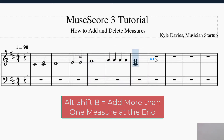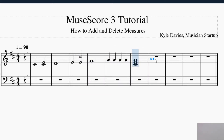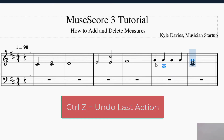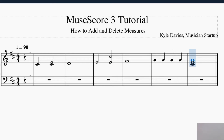Alt+Shift+B will bring up a dialog asking how many measures you want to add. So Control+B will add one measure at the end, and Alt+Shift+B will add multiple measures depending on how many you want. Remember, if you want to undo anything you just hit Control+Z. So we're back to the beginning — that's how you add a measure to the end.